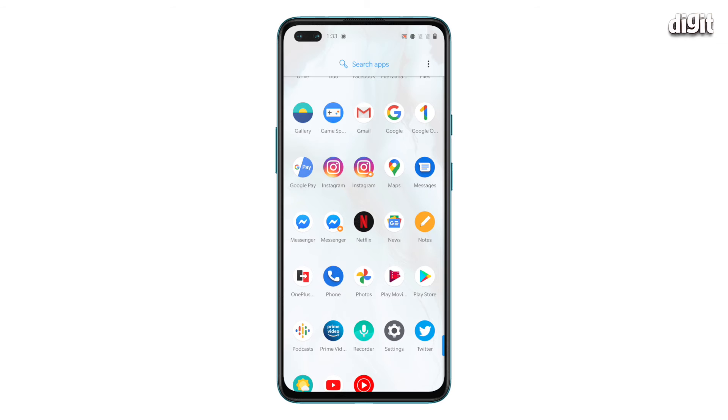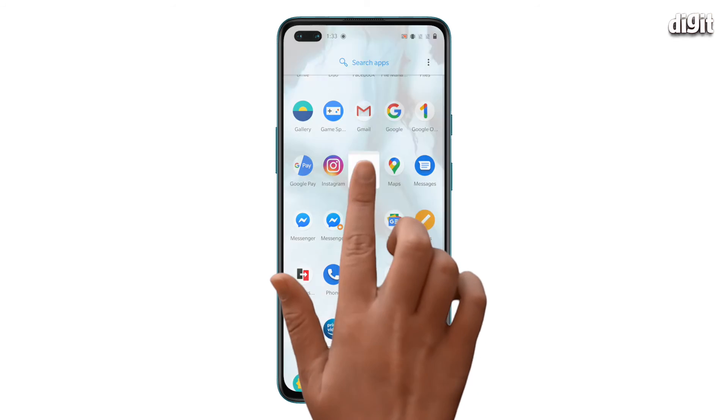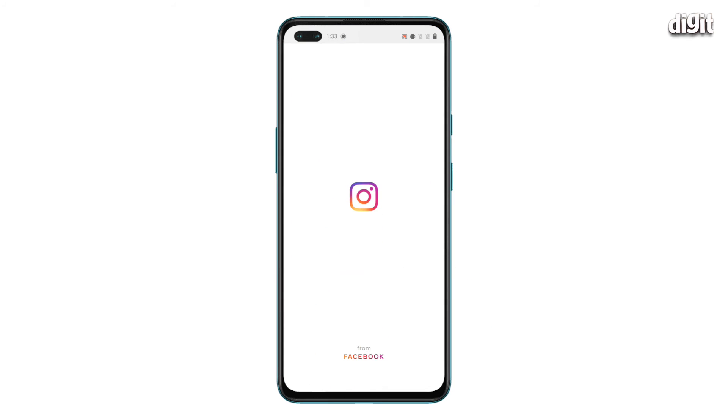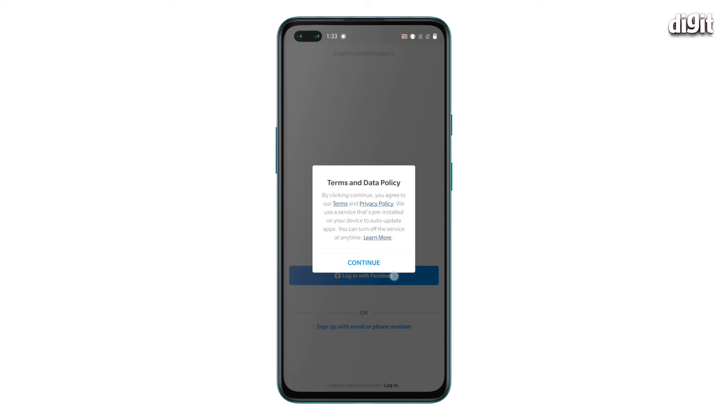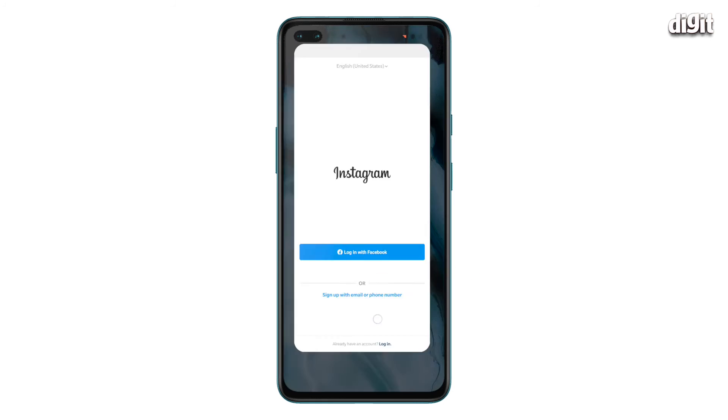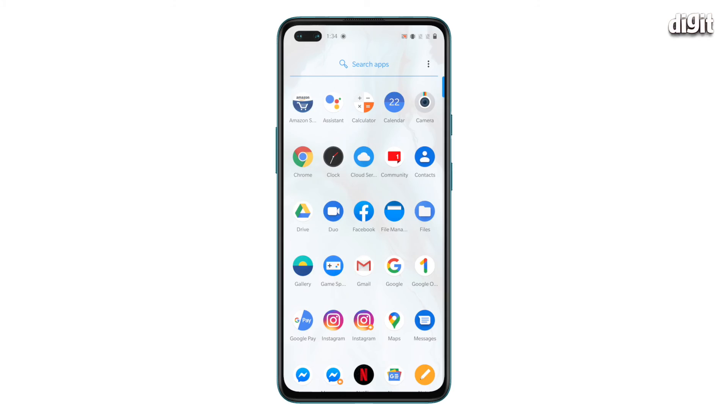Now, if you check the menu, you will notice two versions of the apps that you have selected. And that's how you clone apps on the OnePlus Nord.